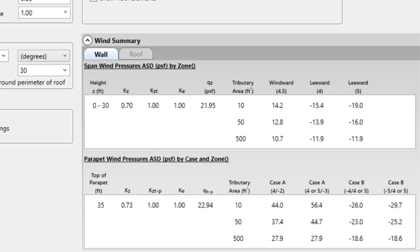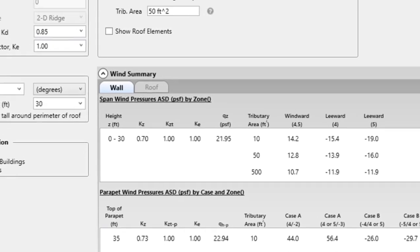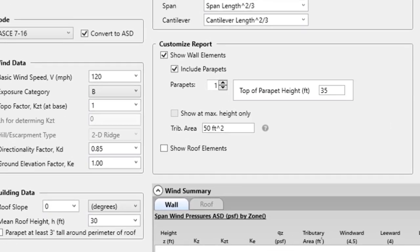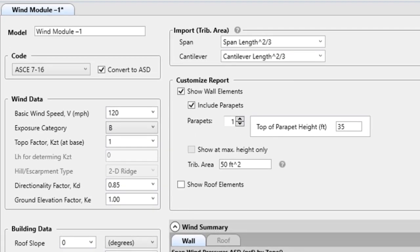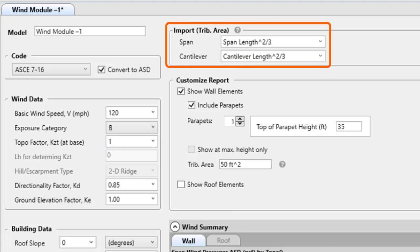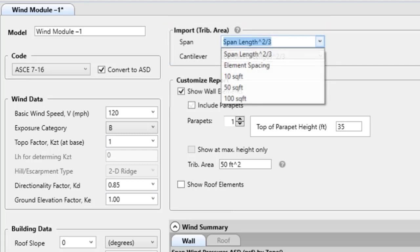One of the big enhancements to the software, as mentioned earlier, is the ability for the wind module to communicate with the wall stud module. In the wind module, the user can set up the tributary area to import to the wall stud module. The user can choose between span length squared divided by 3, elemental spacing, or the user can type in any tributary area.